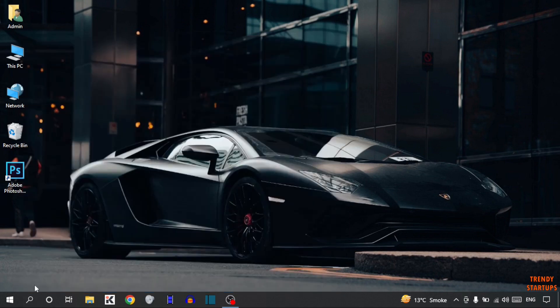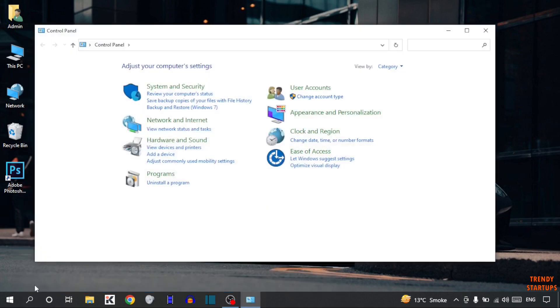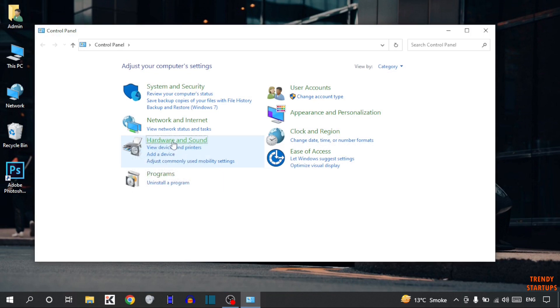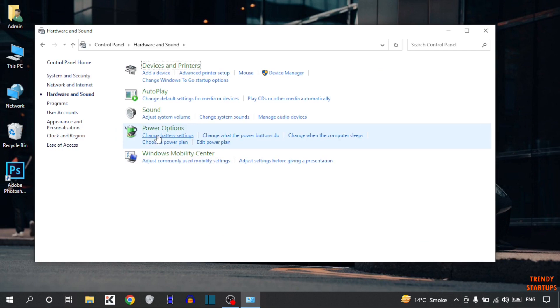And simply press enter. Now in this option you can see the option of hardware and sound. So simply click on hardware and sound and here you can see the option of power options.